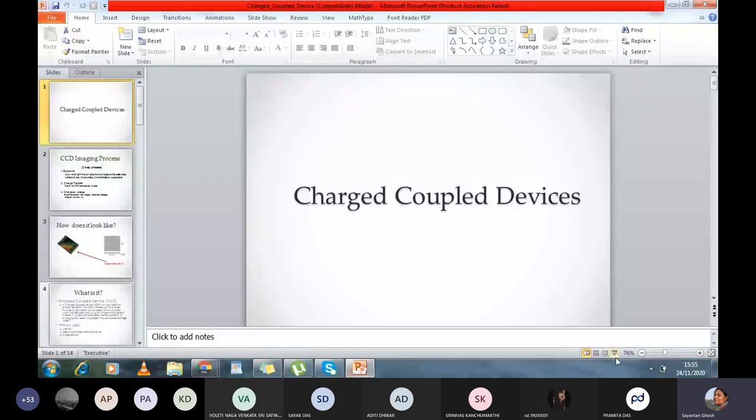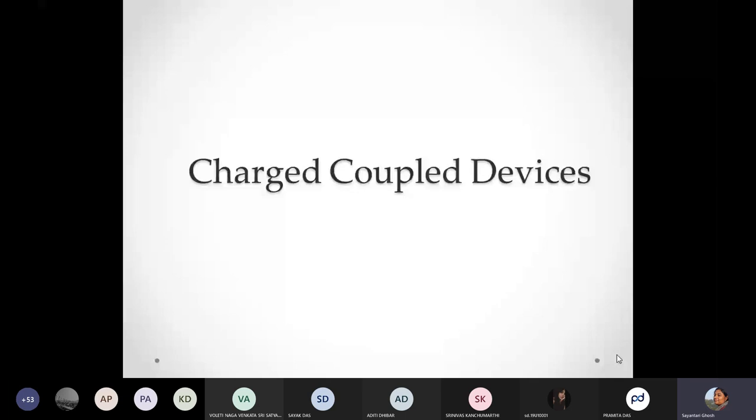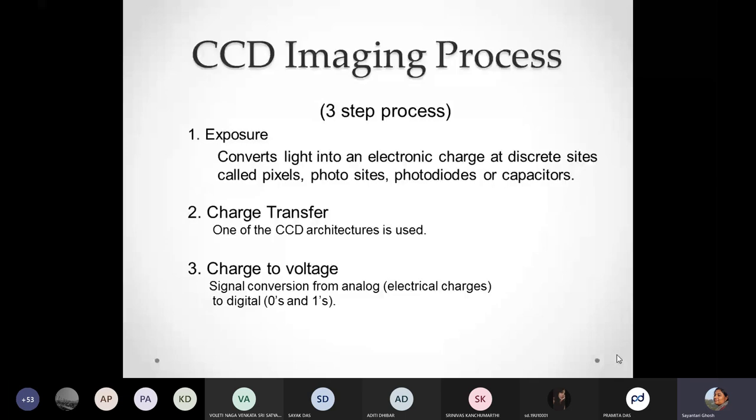These are basically imaging devices and we will mostly focus on a three-step process through which the light information captured — information hidden in form of light intensities mostly, not colors — how that can be captured in form of an electronic signal. Terms like pixels, photodiode, and photosites will come into the picture. We will step-by-step see how we can capture that, transfer that information, and store that information.